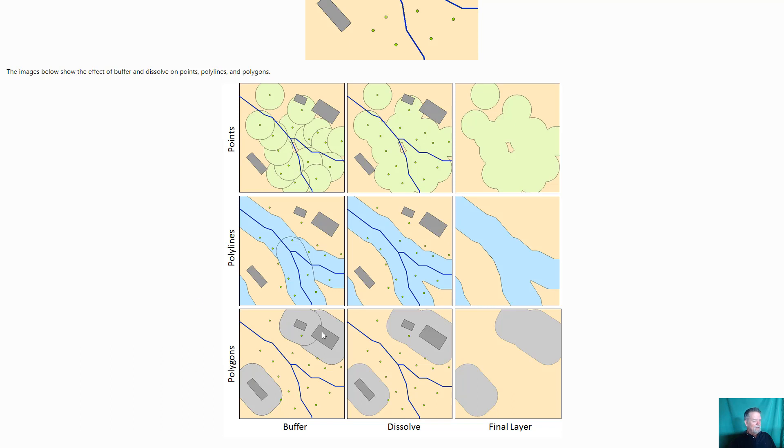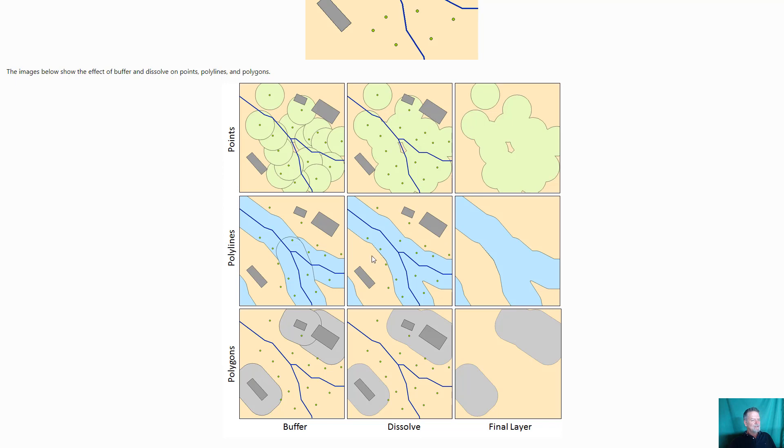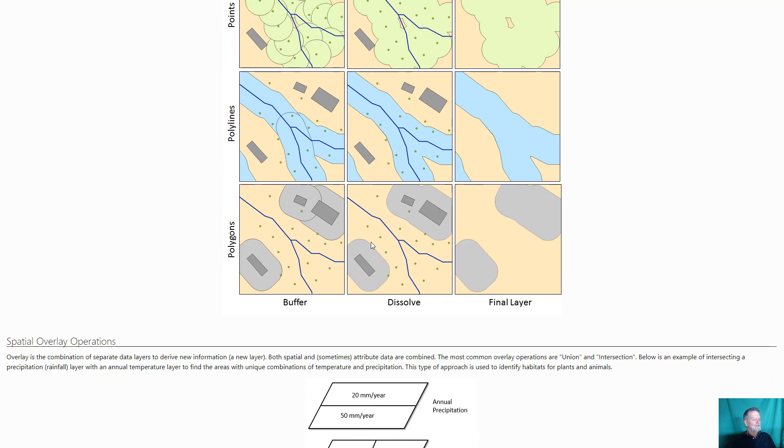Buildings, same idea. There's your buffer, we tend to dissolve them, and then there's your final layer. And buffering is used very commonly in natural resource GIS to create these types of layers and then do further analysis.